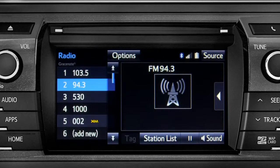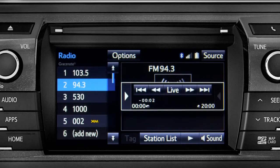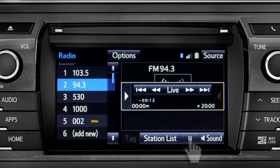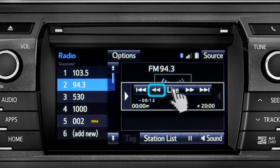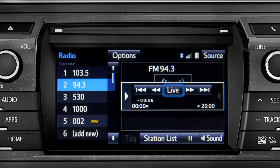Cache Radio allows you to pause live local broadcast radio for up to 20 minutes without missing a thing. As soon as you press the pause icon at the bottom of the screen, the Cache controls appear. You can press play to pick up where you left off, or fast forward or reverse through the content recorded so far. Or you can tap the live button to listen to the broadcast in real time.